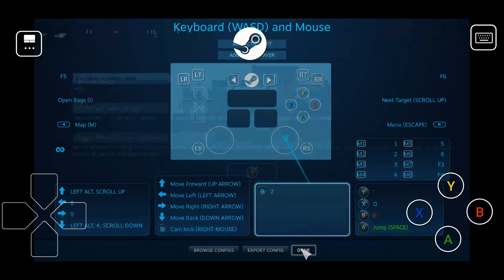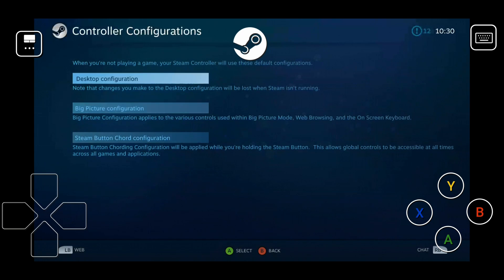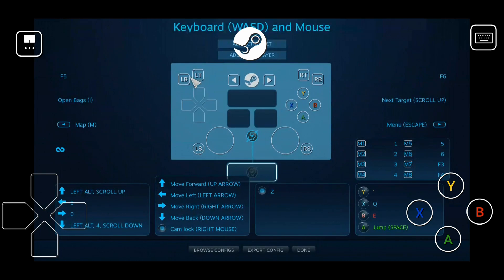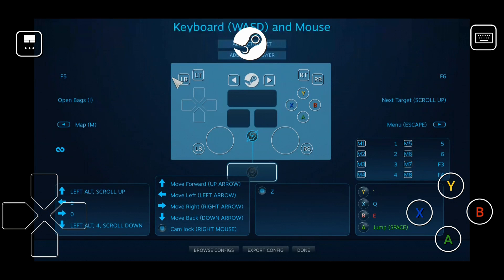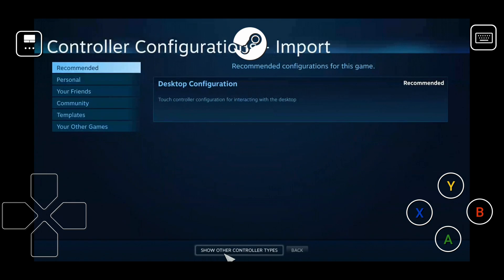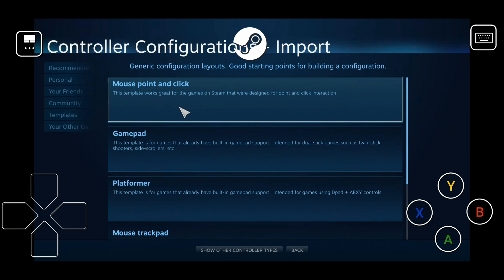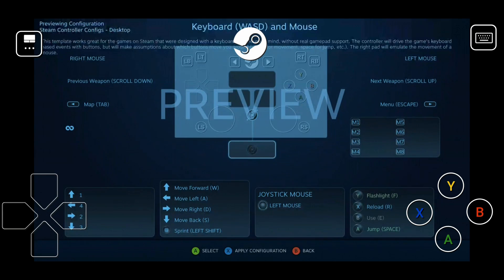The Big Picture configuration is what you use to navigate the Steam overlay, but I just keep that as default. We're working with our Desktop Configuration. To start from the template, go to Browse Configs, then Templates, and scroll down to 'Keyboard WASD and Mouse' — that's the base template I've been using for my hotkey configuration.